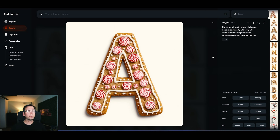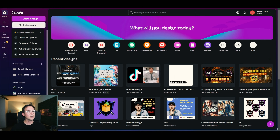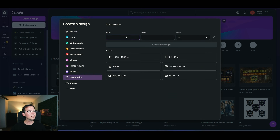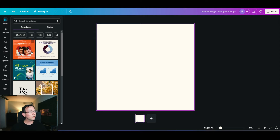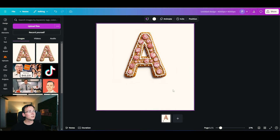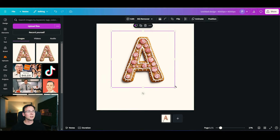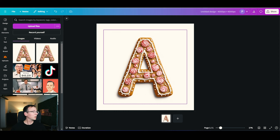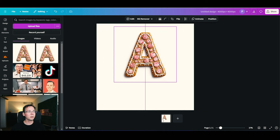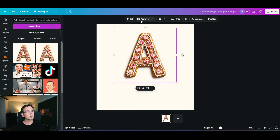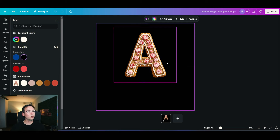You'll need a photo editing tool — Canva, Kittle, or Photoshop. In Canva, create a new template with a custom size of 4000 by 4000 pixels. Drag and drop your Midjourney design into the canvas, but leave space at the bottom for the custom text. Remove the background using the BG Remover tool. Once the background is removed, half of the design is done.